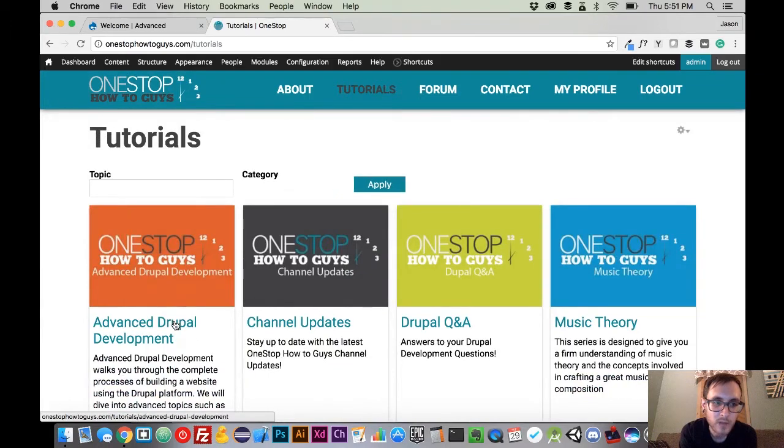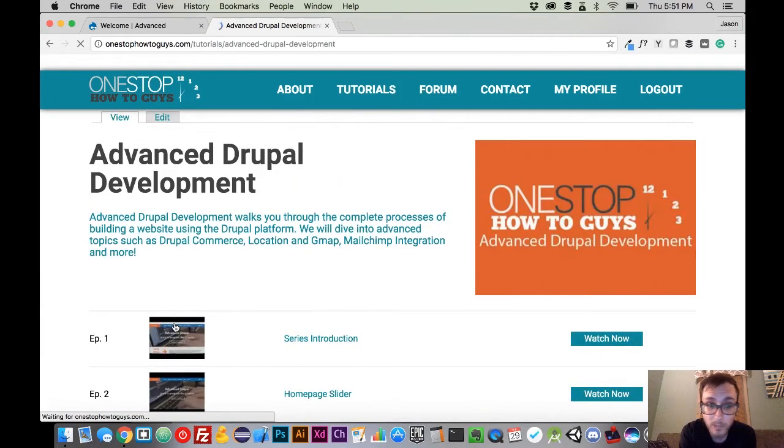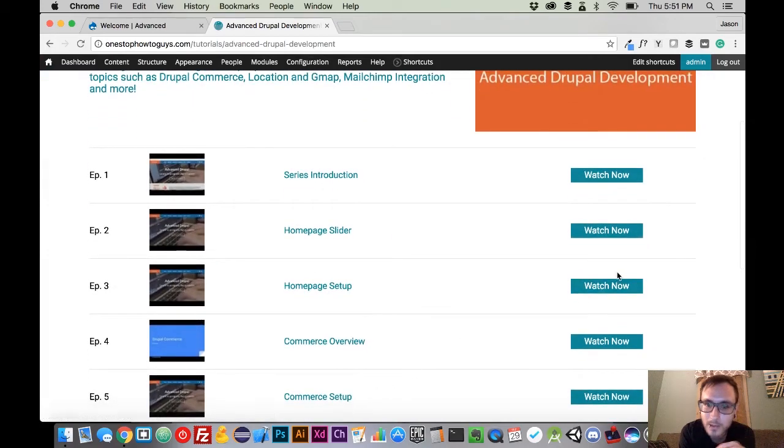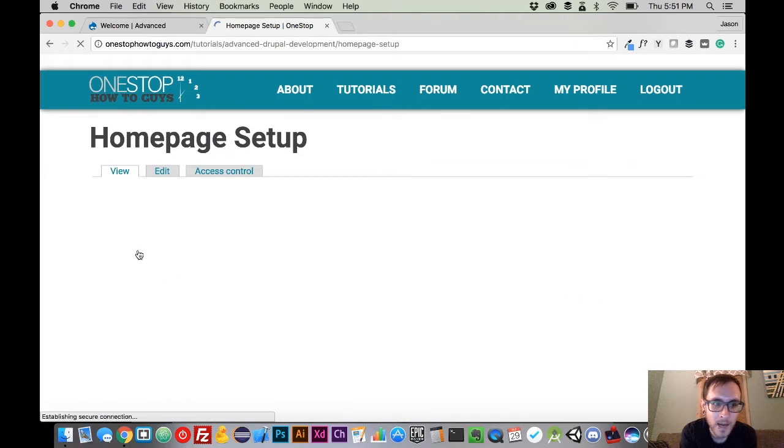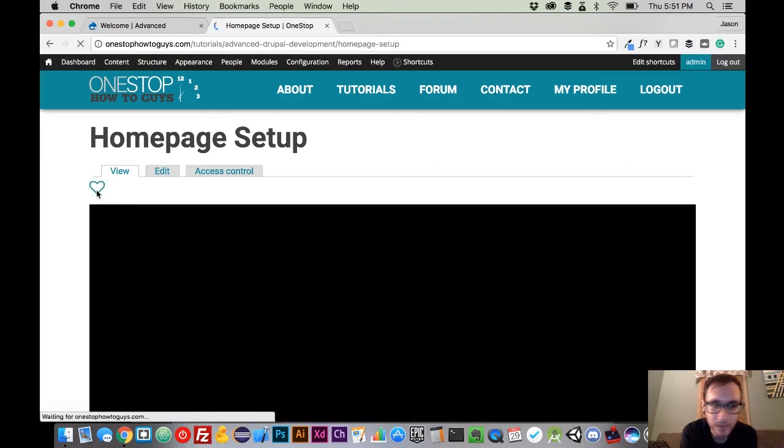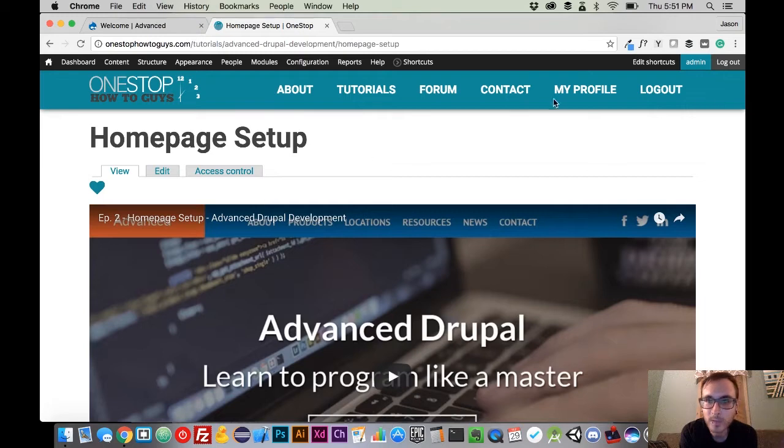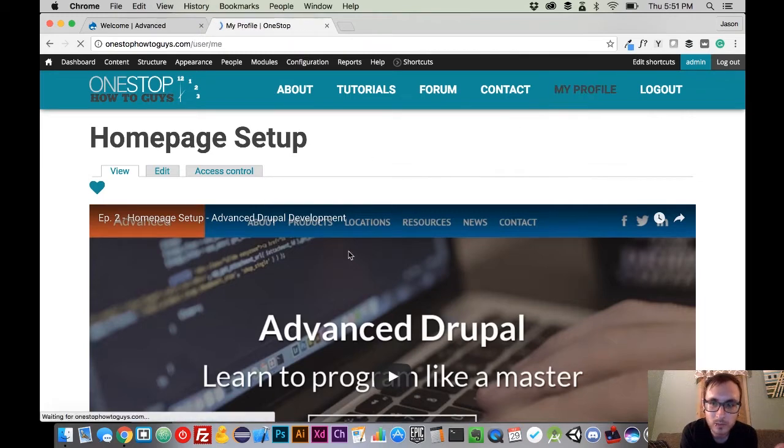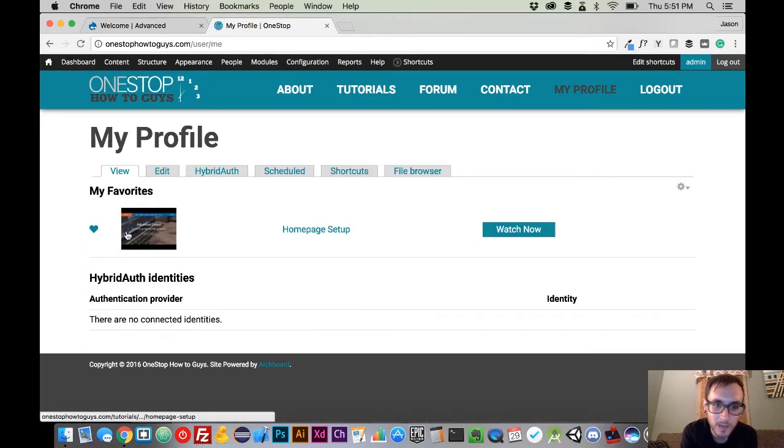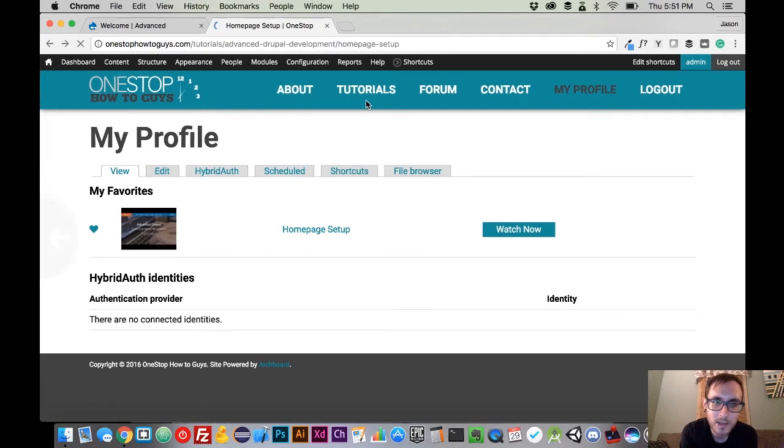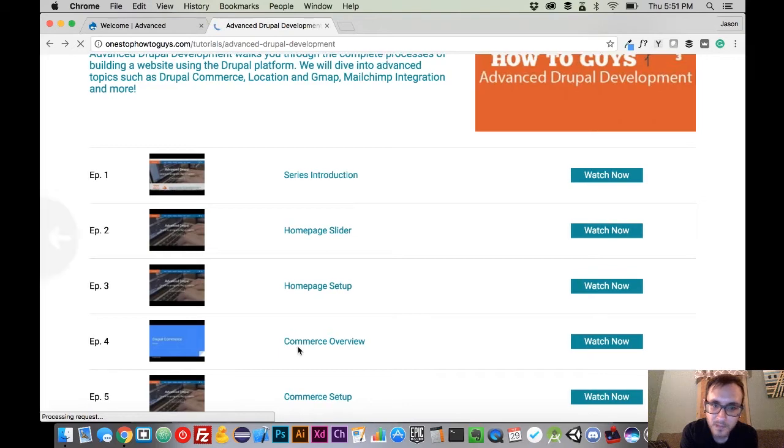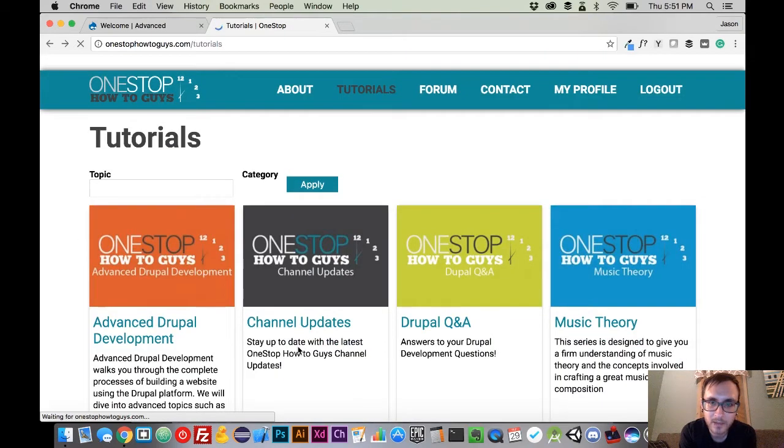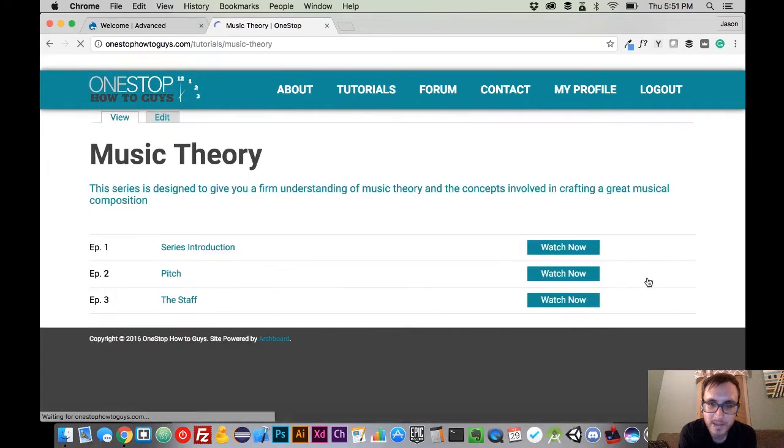If you have a video that you like to watch all the time and you refer back to it, you can now log into the website, grab any video that you want, and you can favorite it just by clicking this here. When you favorite it, it's going to drop it right into your profile. You can favorite any number of videos that you want from any series, and they're all going to drop right in there.